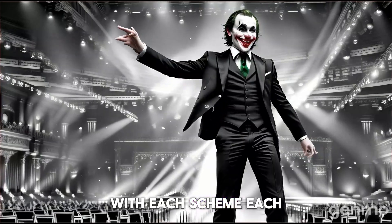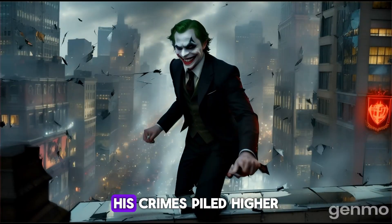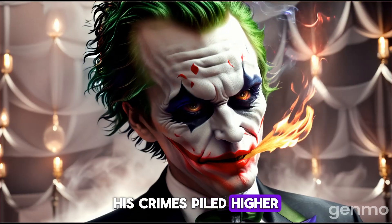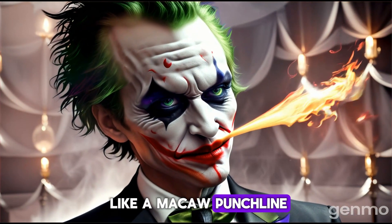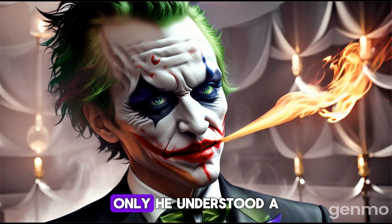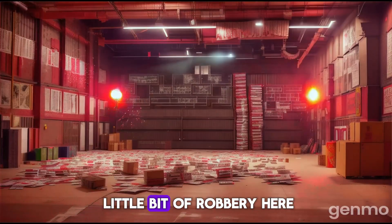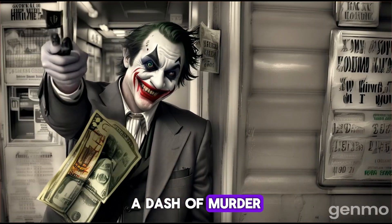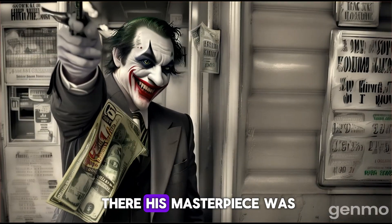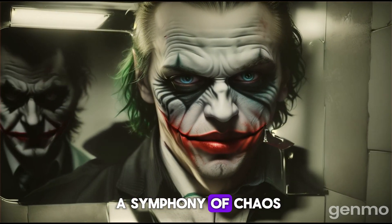With each scheme, each twisted joke, his crimes piled higher. Like a macabre punchline for jokes only he understood. A little bit of robbery here, a dash of murder there. His masterpiece was a symphony of chaos.